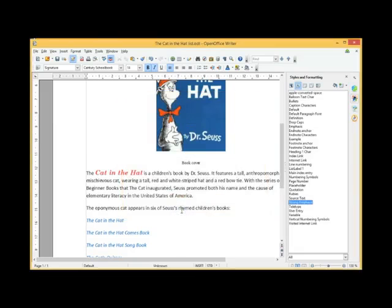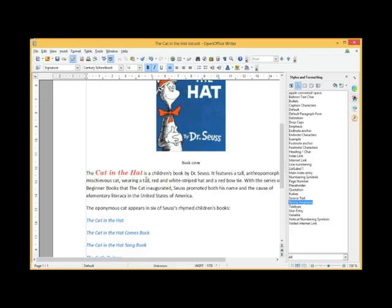You will see that the text that has the formatting of Strong Emphasis is immediately changed to the new format.